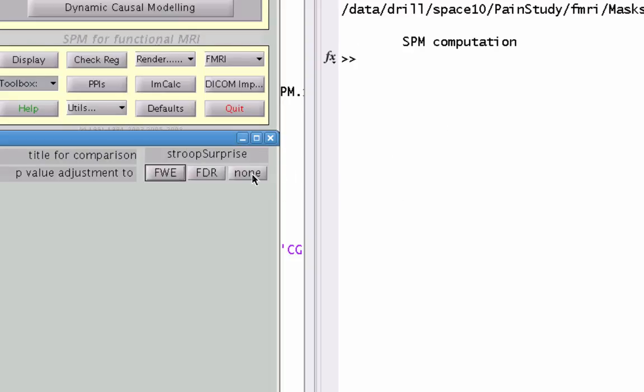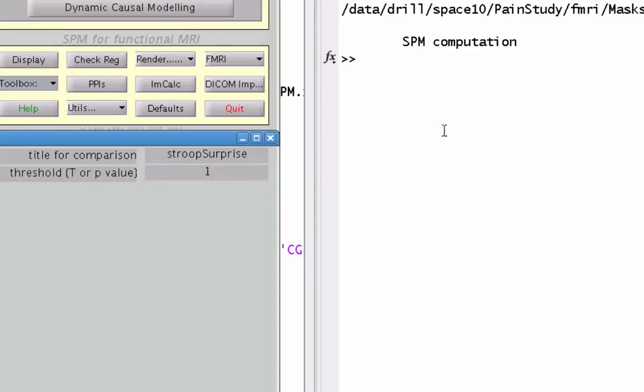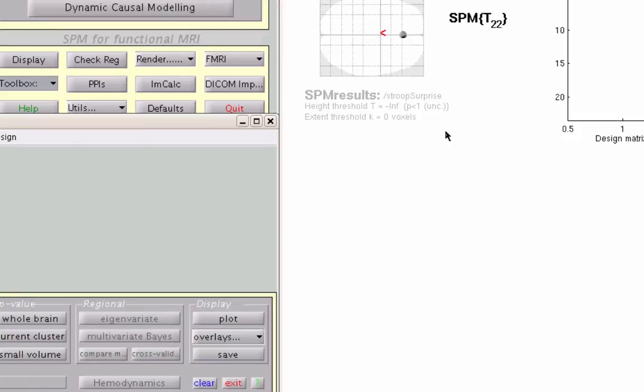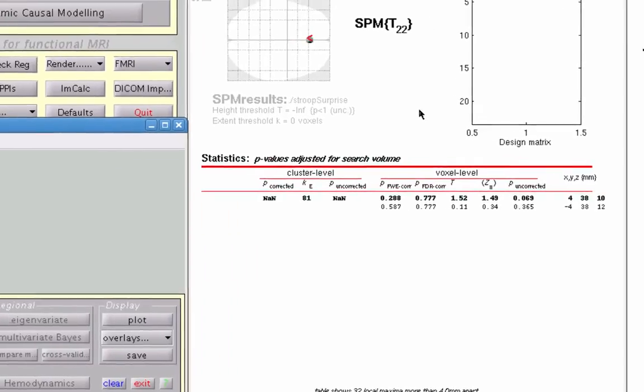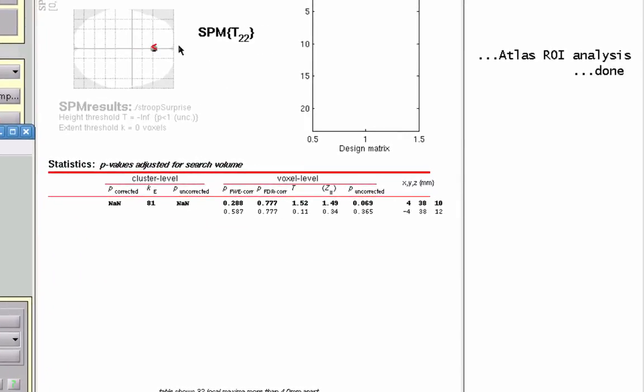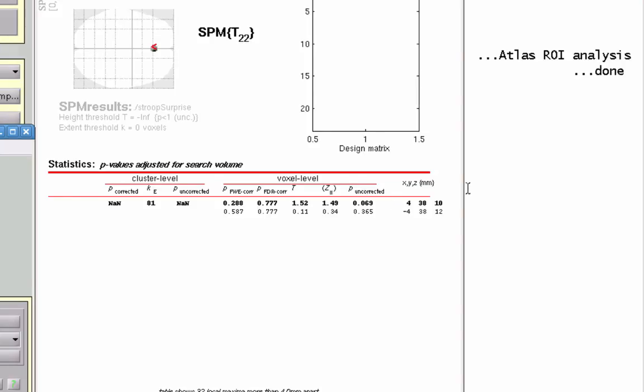The critical thing here is for the p-value adjustment, we just hit 1 and then a 0 for extent threshold. Now what this is going to do is it's basically going to light up or make active every voxel in that ROI.